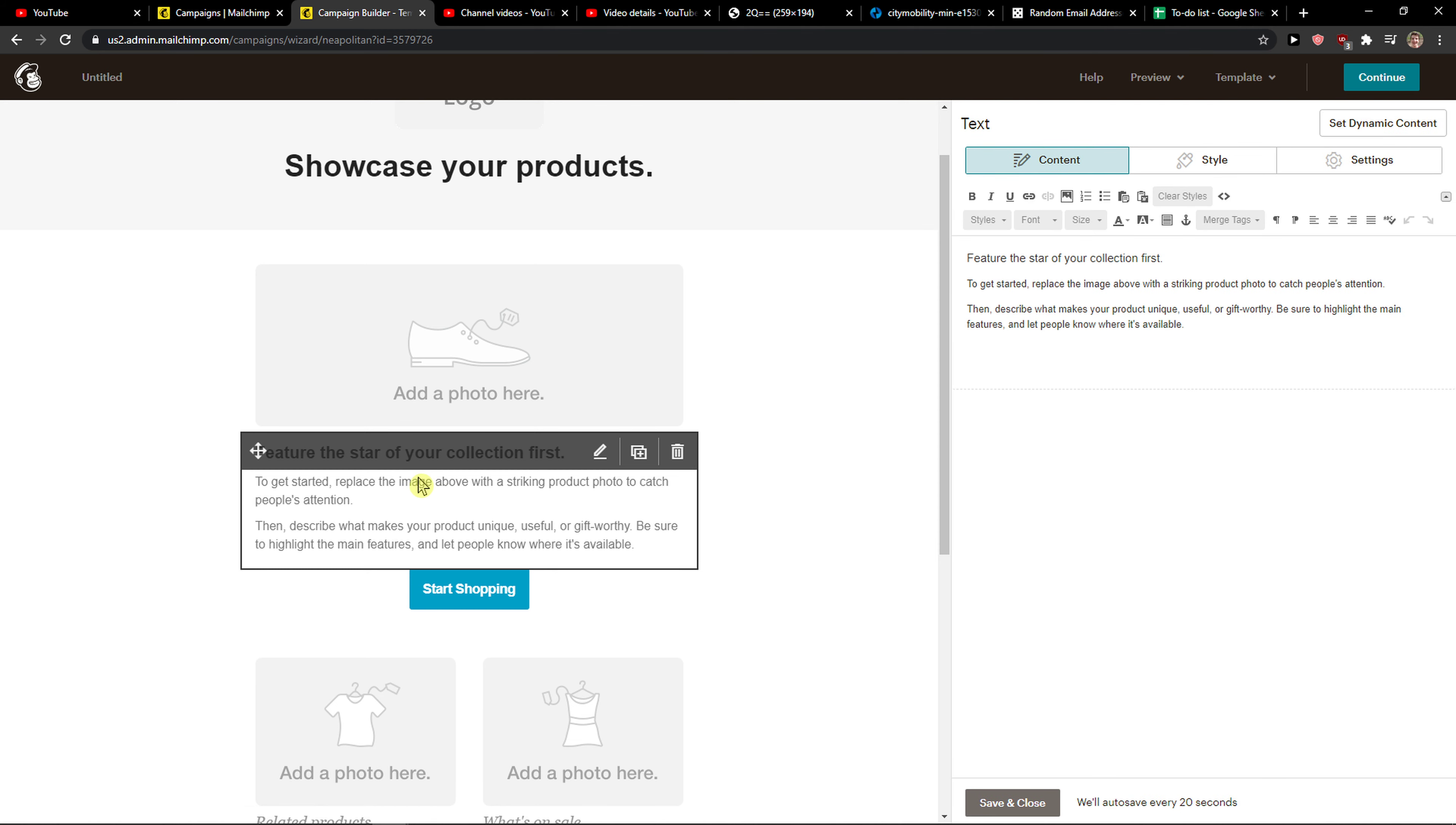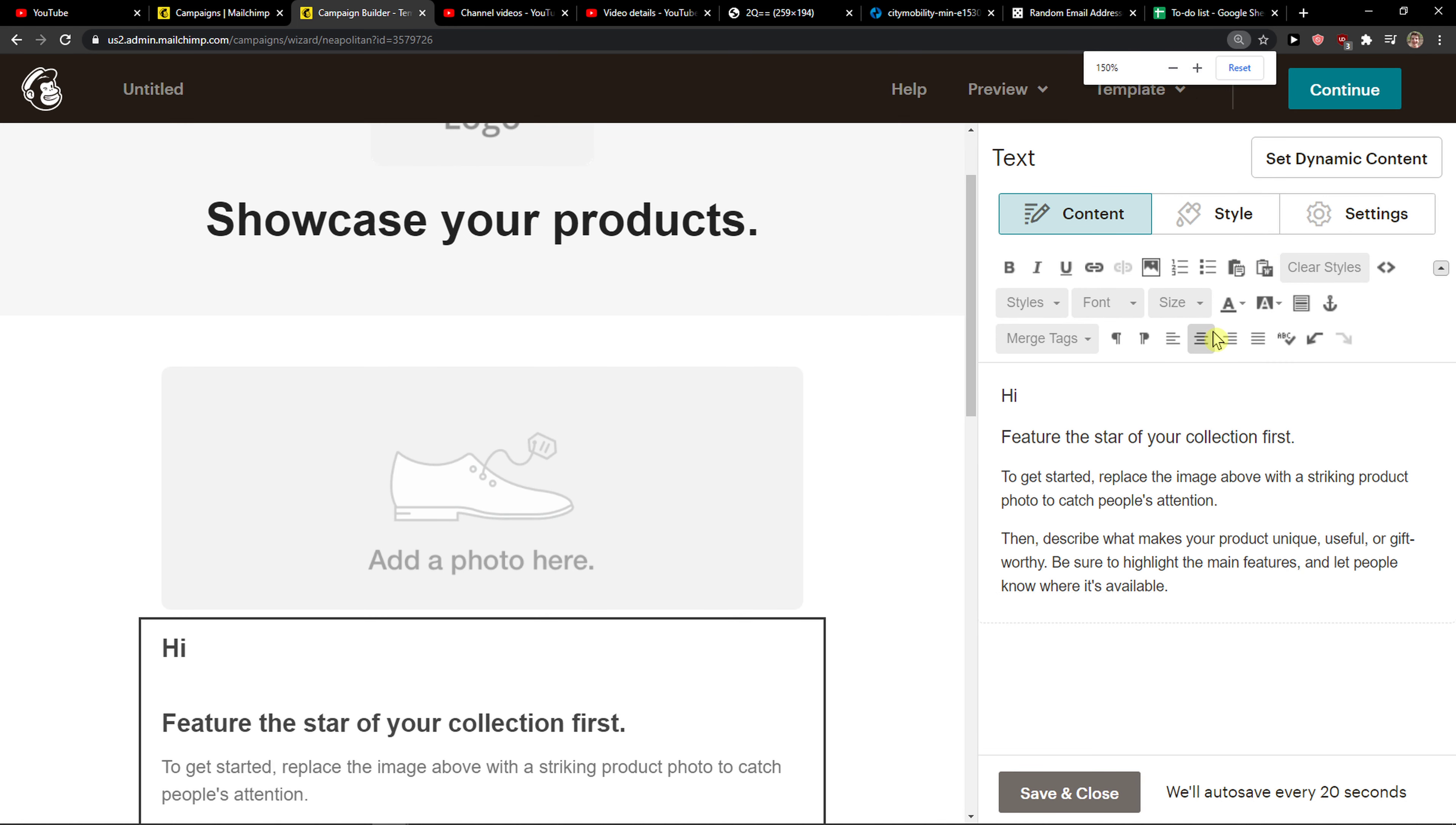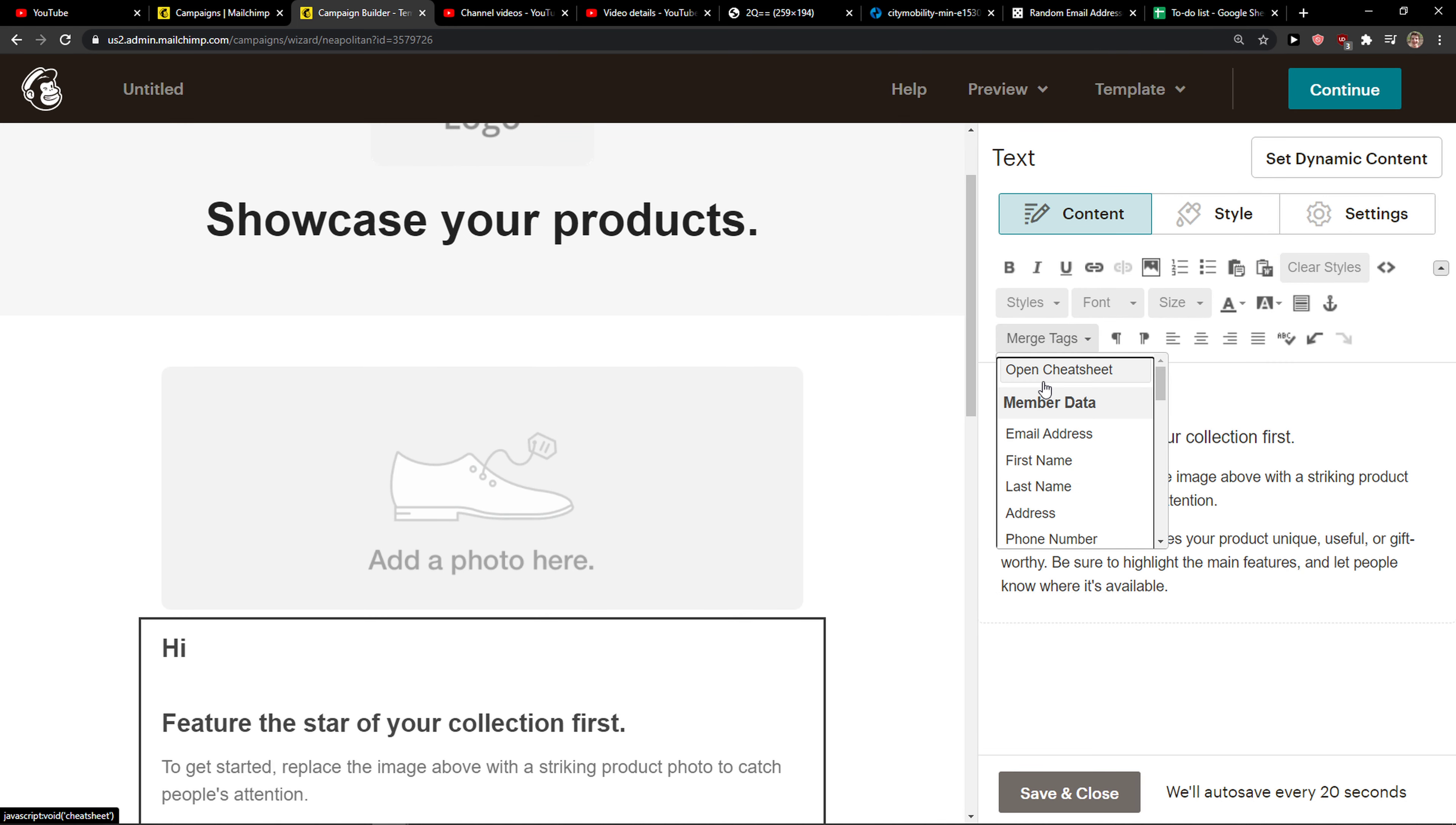Click on the text that you will see here and then let's just go and write hi. Now you're going to see here the button merge tags, click on it.